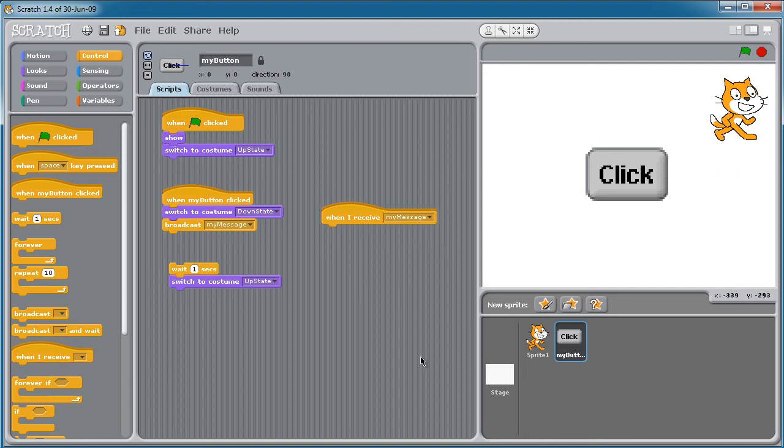So there you have it, friends. Those are the basic mechanics of using multi-state buttons in Scratch projects. I hope that you found this informative, and I'd like to thank you for viewing.